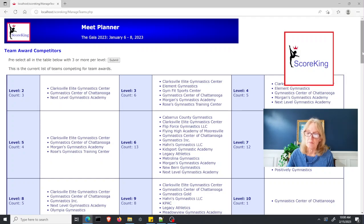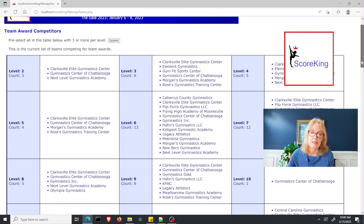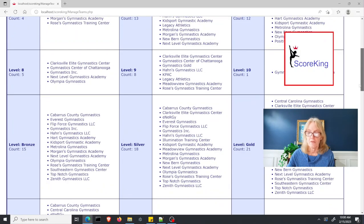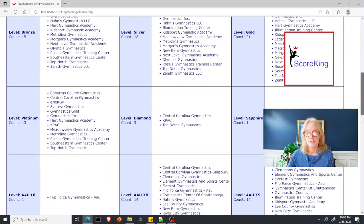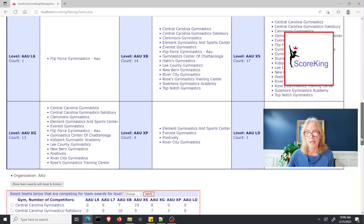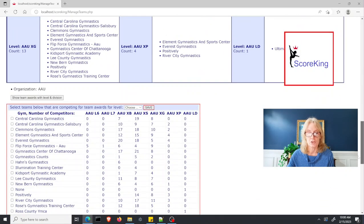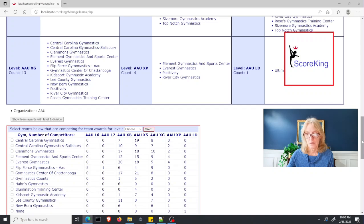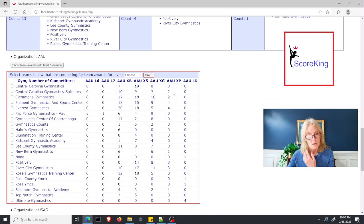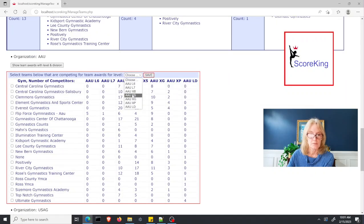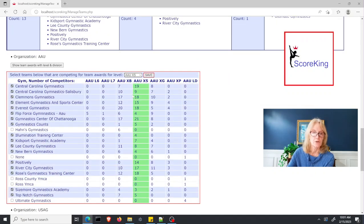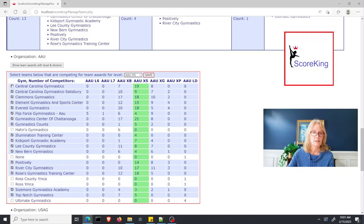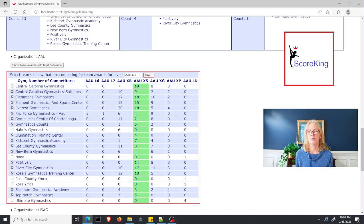But what if there's a team that doesn't want to participate in team awards? Then you can scroll down back to that table. You can select the level, let's say Excel Silver, and you could deselect that team.